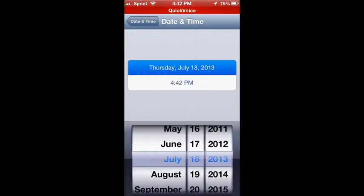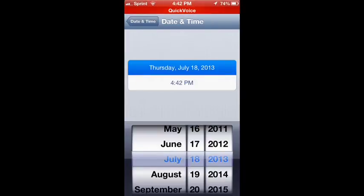July 16th, and then you're going to go to 7:14 AM, not PM.